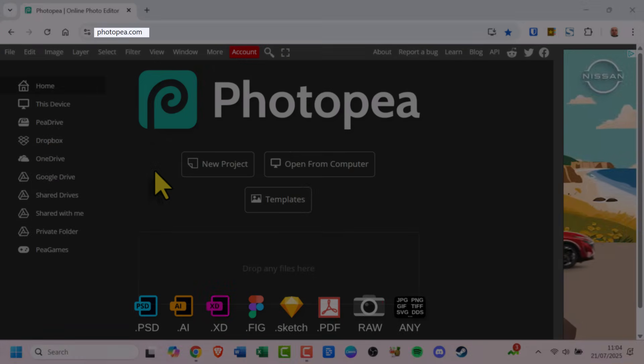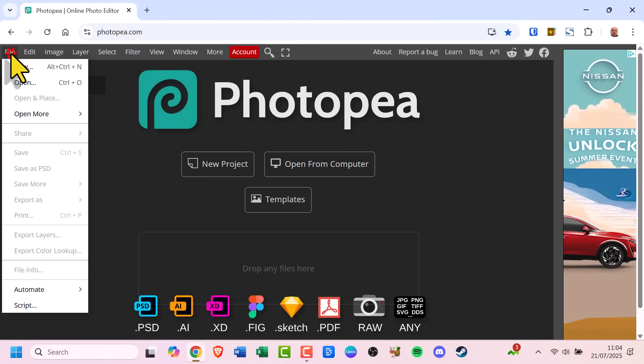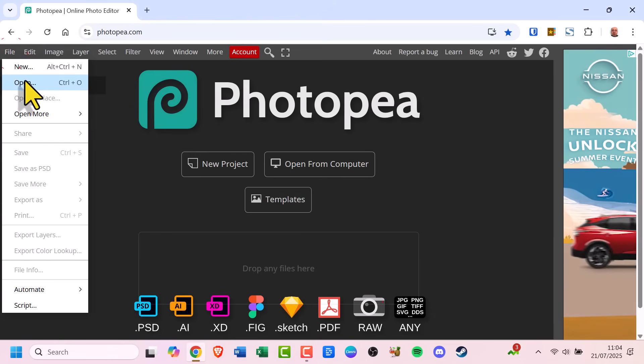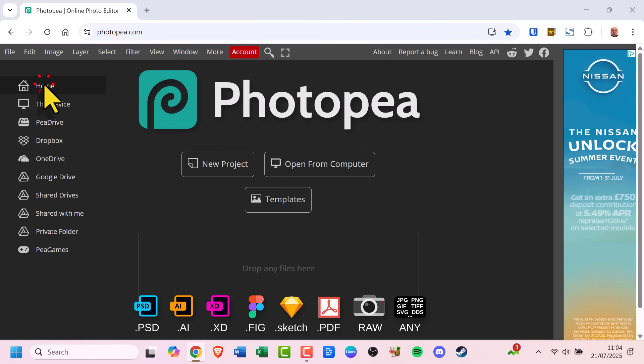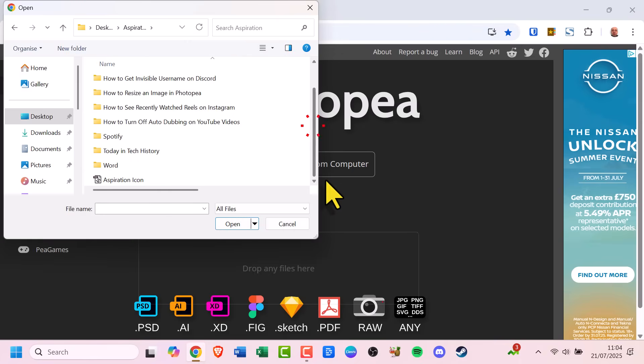First go to photopea.com, then click File in the top left corner and choose Open. Select the image you want to resize.